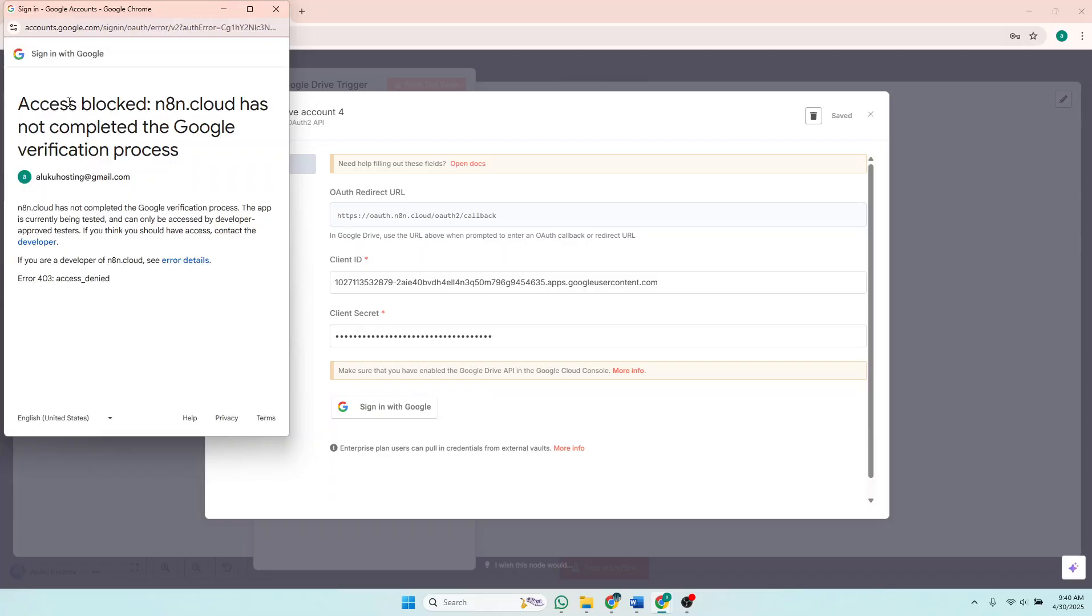And you hit this: Access Blocked. n8.cloud has not completed the Google verification process. So if you're starting out and you have submitted maybe your app for verification and it has not been verified, you will hit this error.